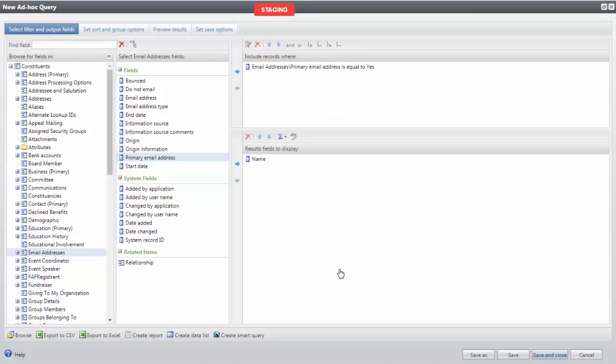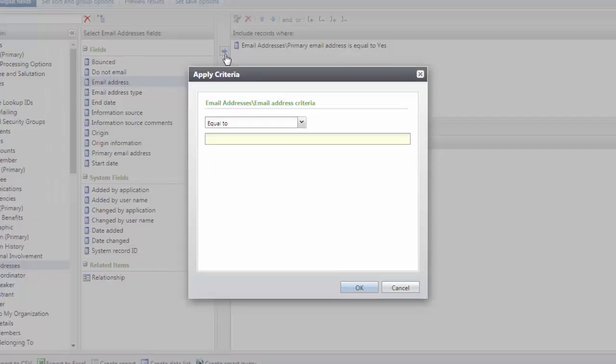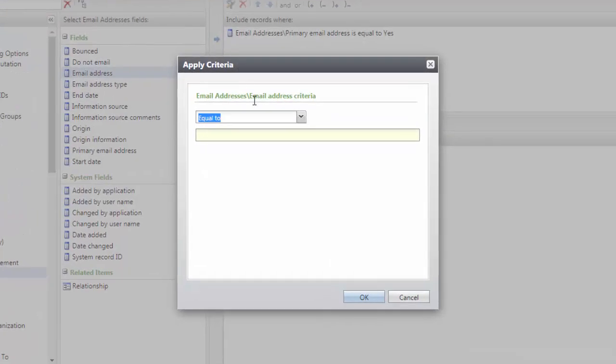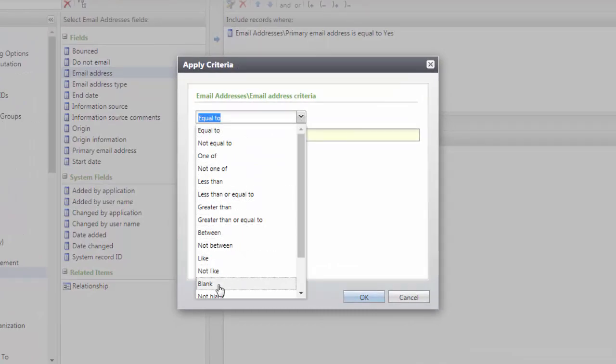We also want to be sure to include constituents who we do not have an email address on file for them. To do this, from the same middle column, we will bring Email Address into Include Records Where, and set this equal to Blank.